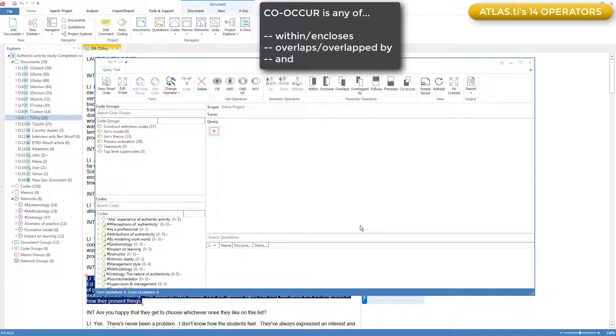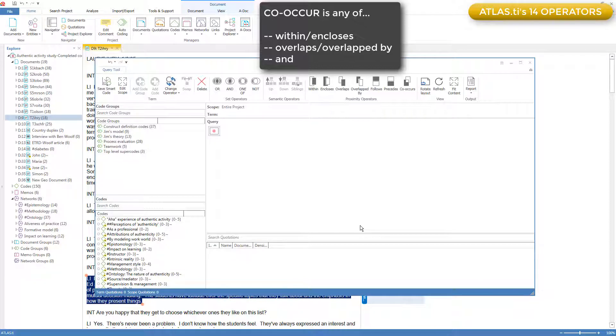And we saw in the video on coded quotations how the co-occurrence table allows you to explore whole sets of co-occurrences without having to construct each pair of quotations in a separate query.